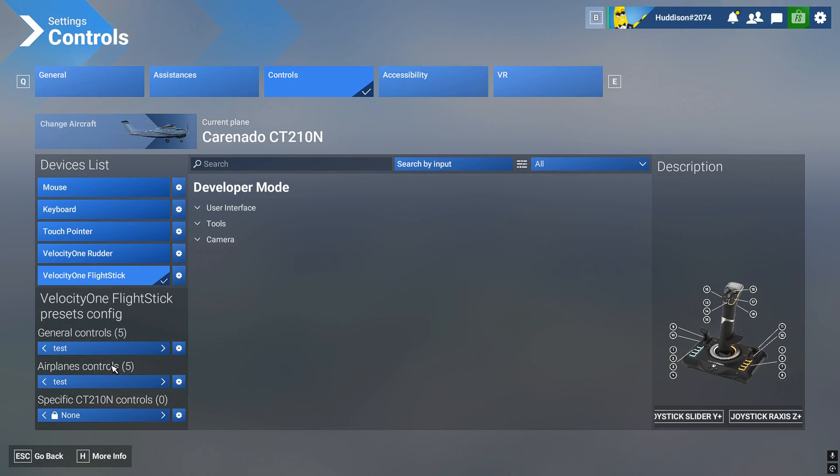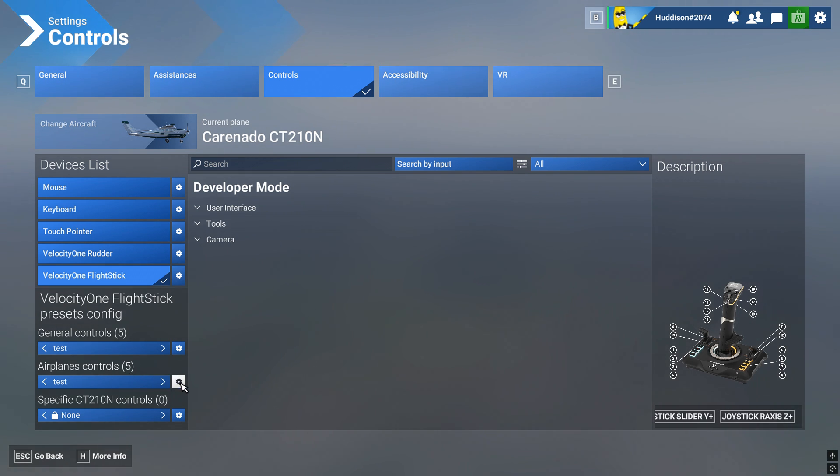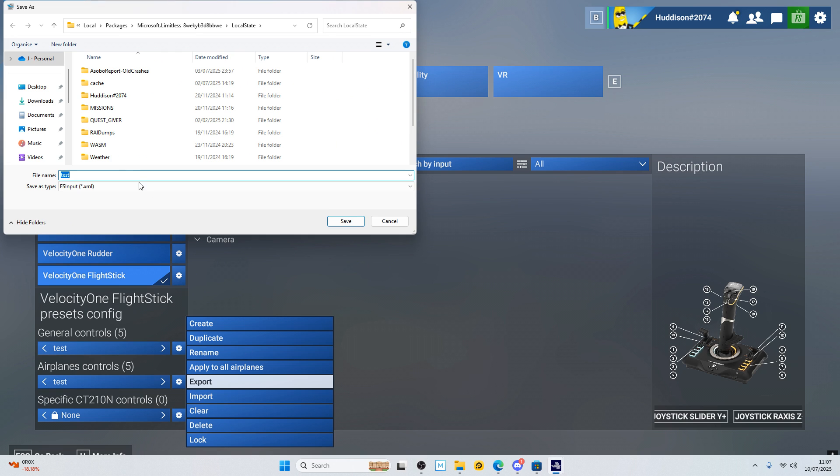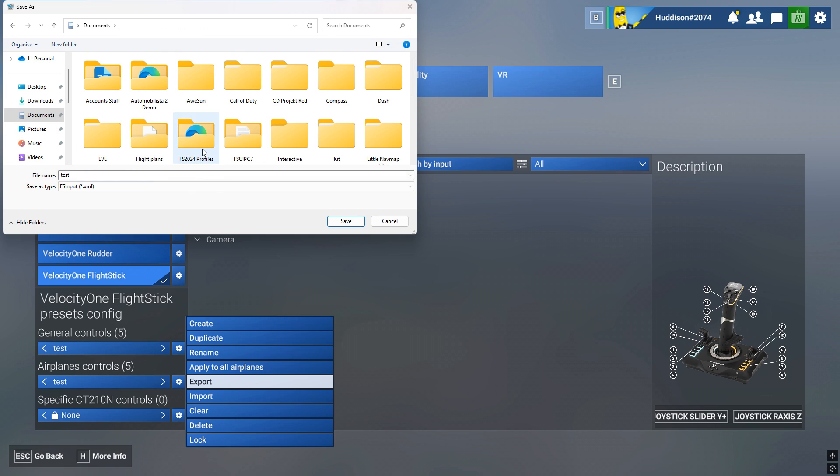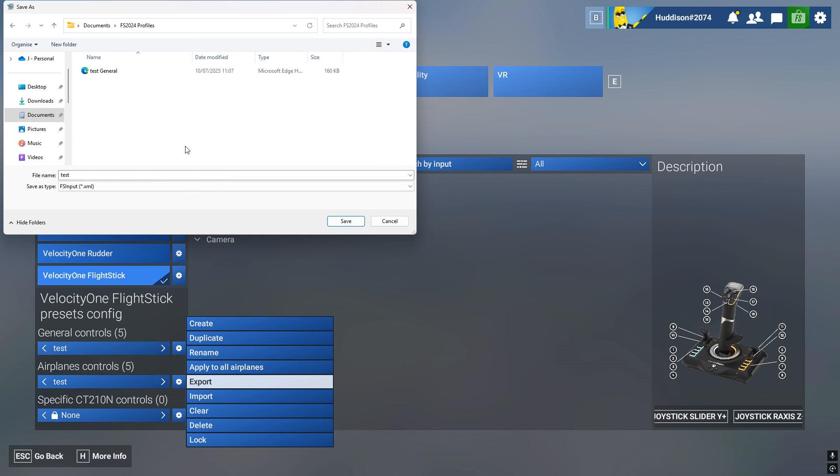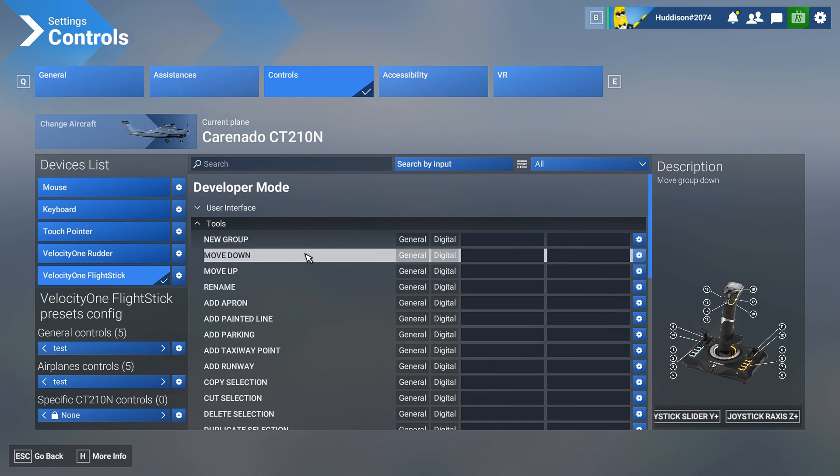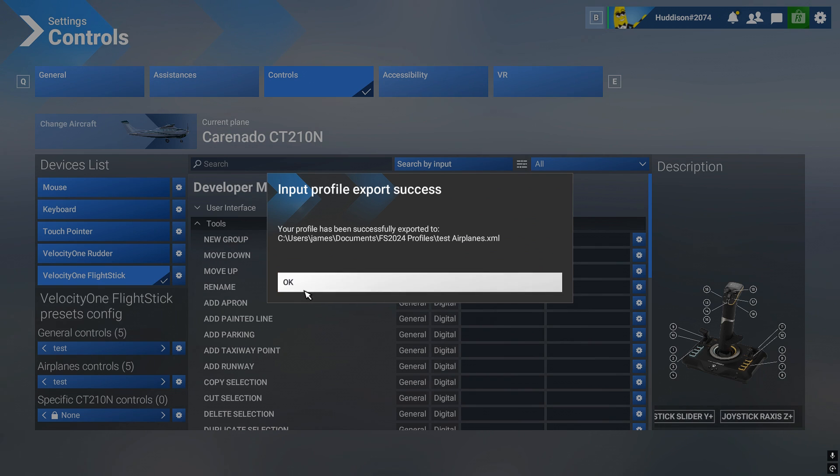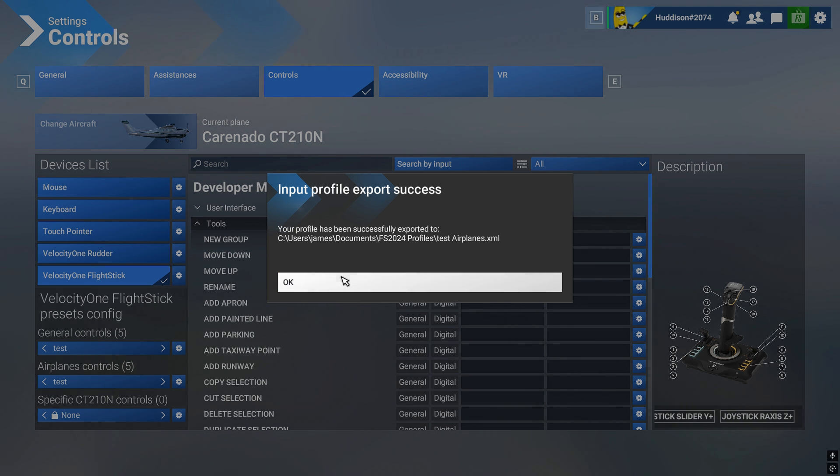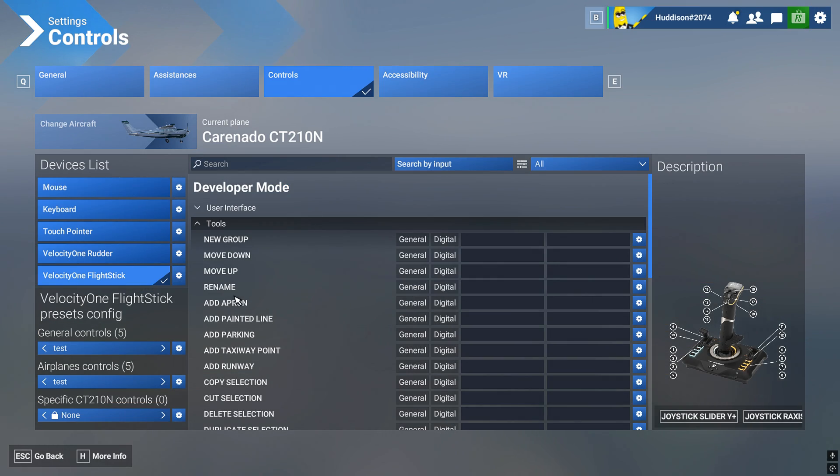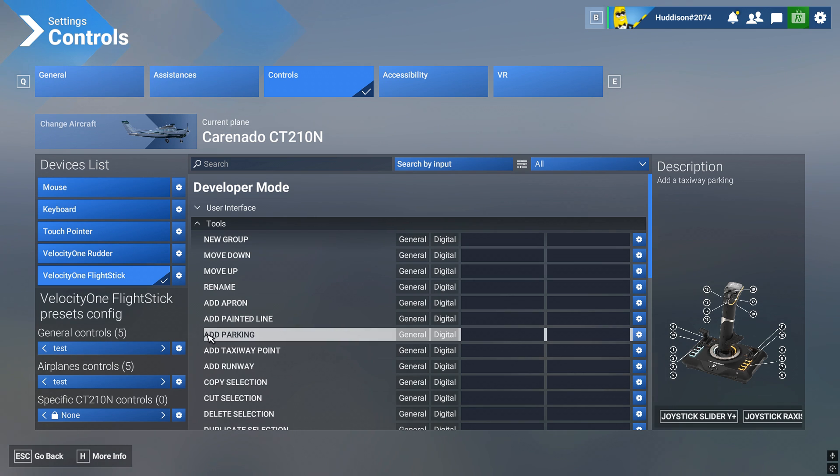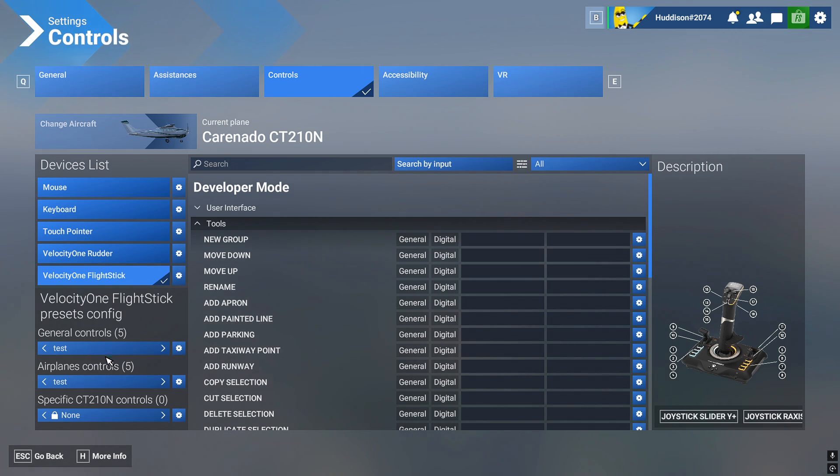And then airplane control, same thing. Go to the cog next to the name, the one you want to export, go to export. And it's documents, Flight Sim 2024 profiles where I want them. Test, and I'll call that airplanes. And save. Your profile has been successfully exported to. Now for this test, it's only going to be for me. If you're going to import these, you can import them and they'll be called test on the general and airplanes. They should be in, I'll show you that later.